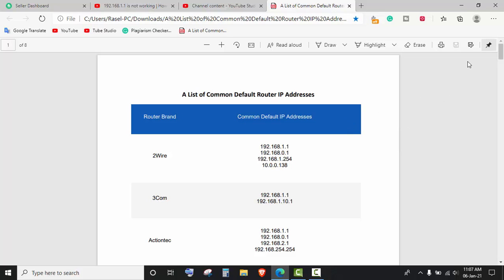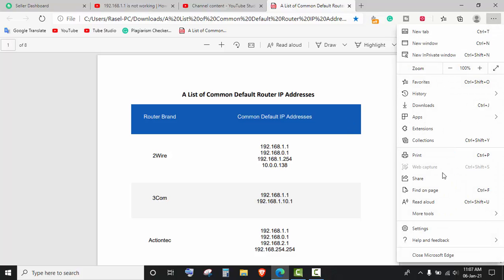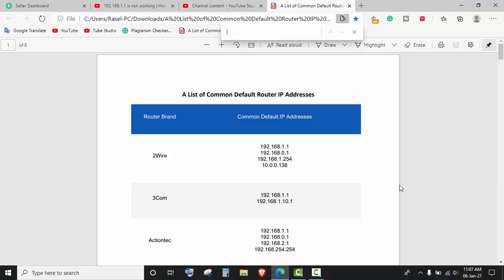To do that, you have to click on here and click on 'find on page' and you have to type your router name.